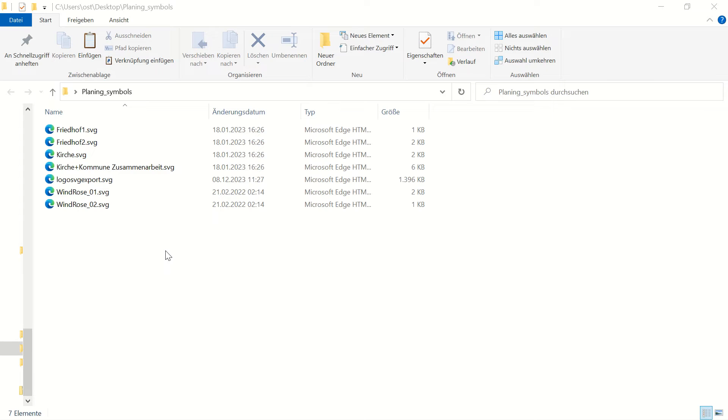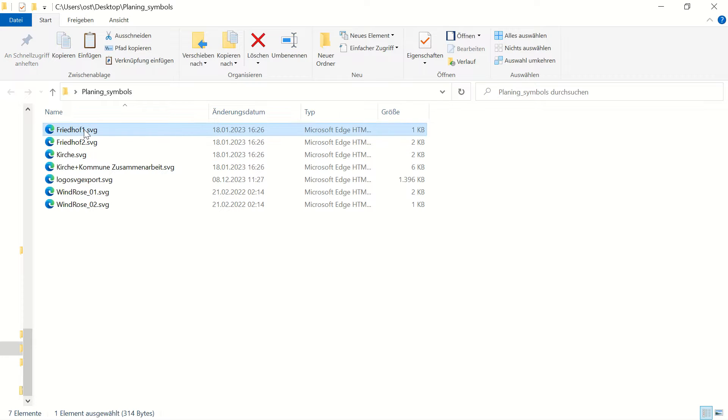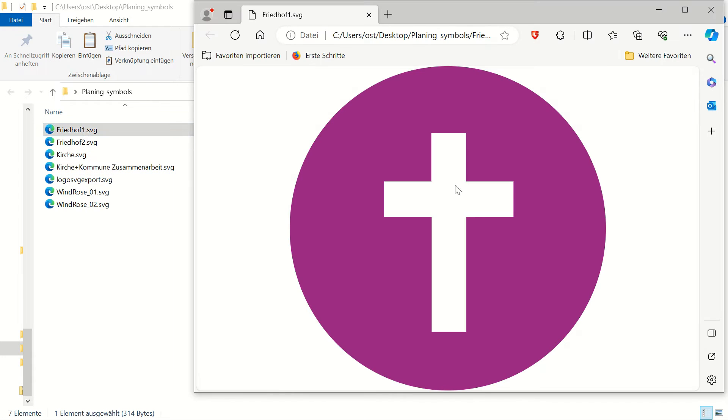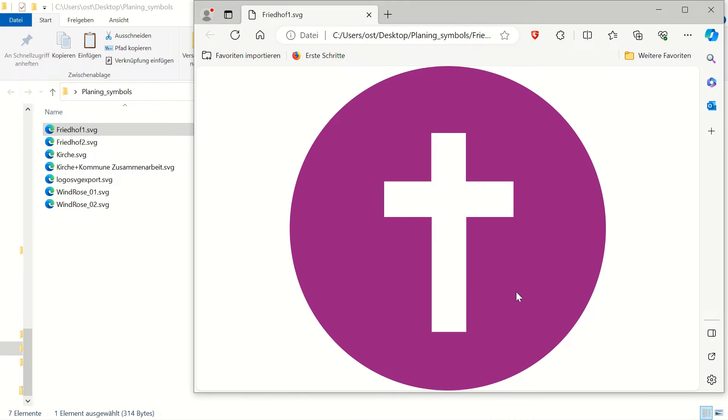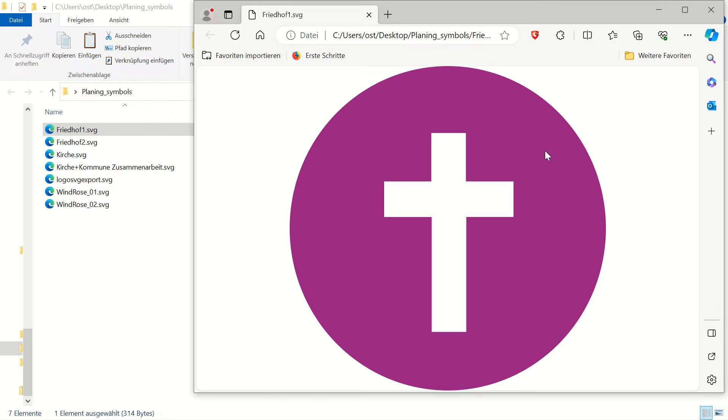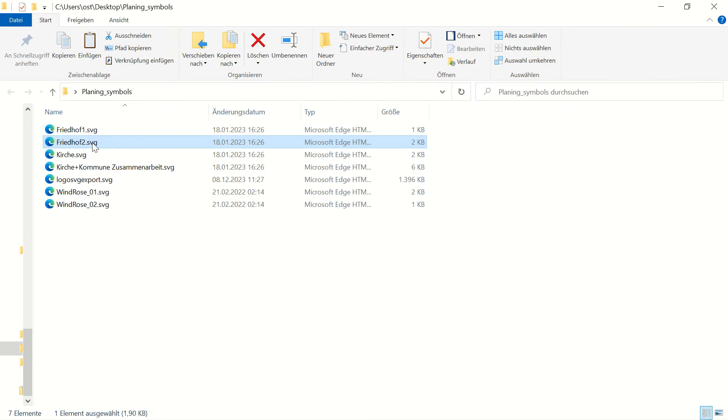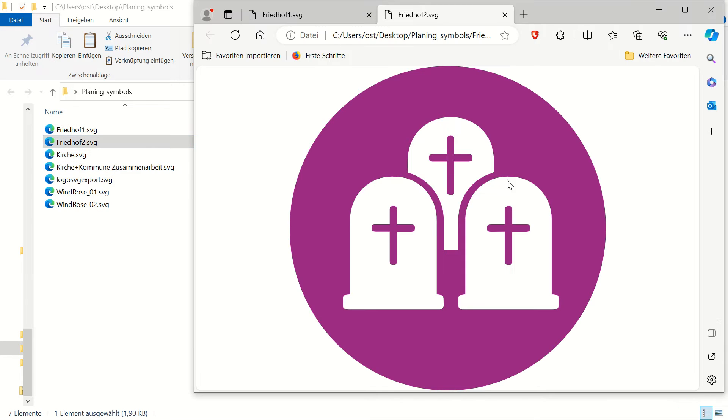As you see here, I saved already seven new symbols. If I double click on it, you see, for example, this is a new one that we created in our organization or university or somewhere else, and we would like to add it as a symbol into QGIS.